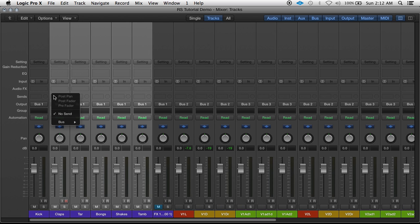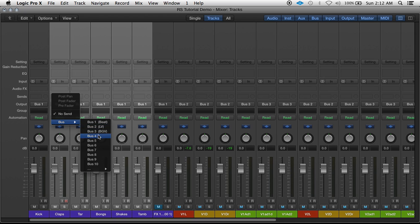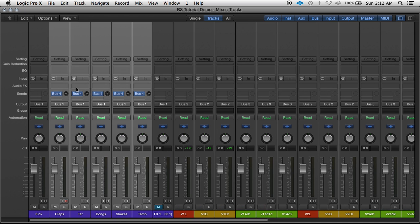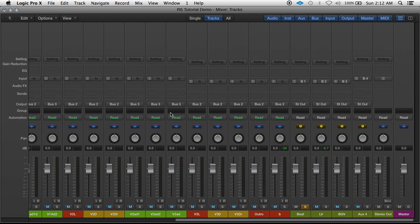I'm going to click on Sends and send it to any open bus, in this case bus 4. When I do that, a new auxiliary channel with the input of bus 4 will automatically be created.